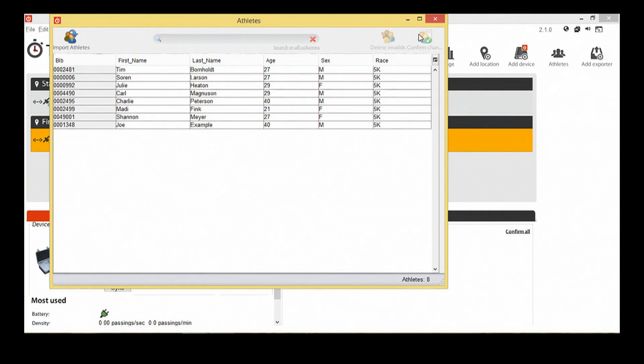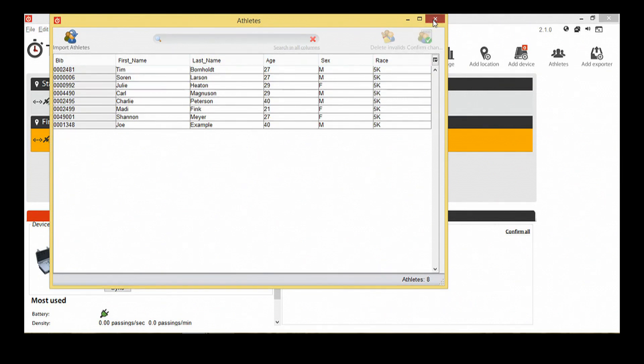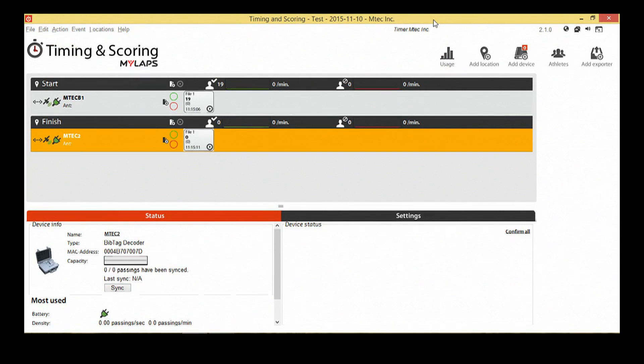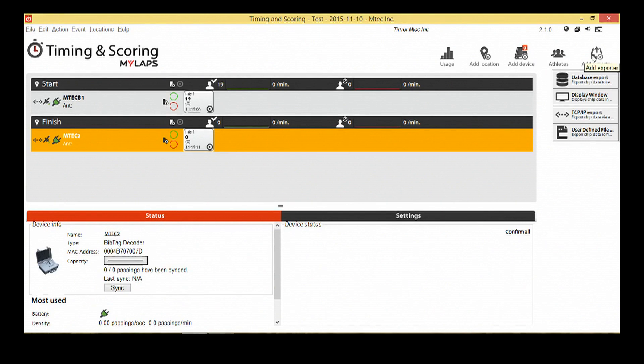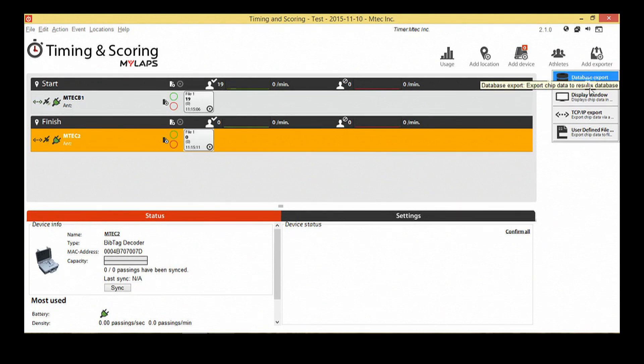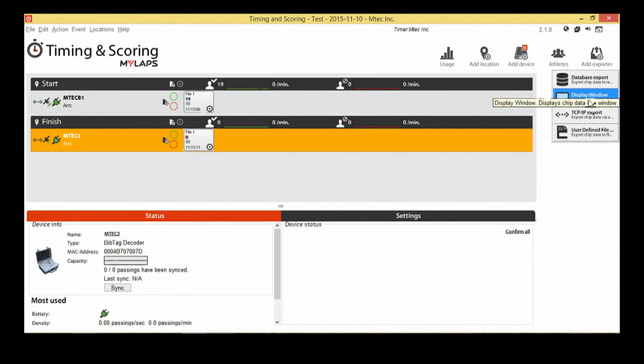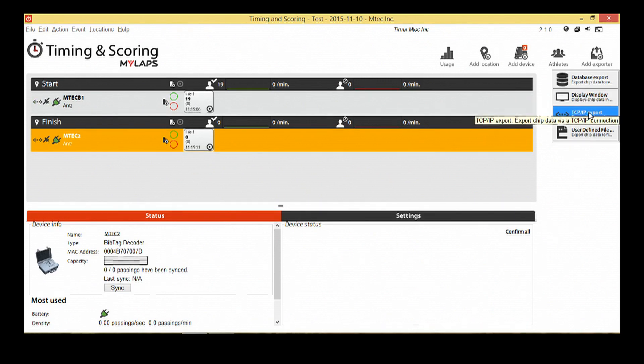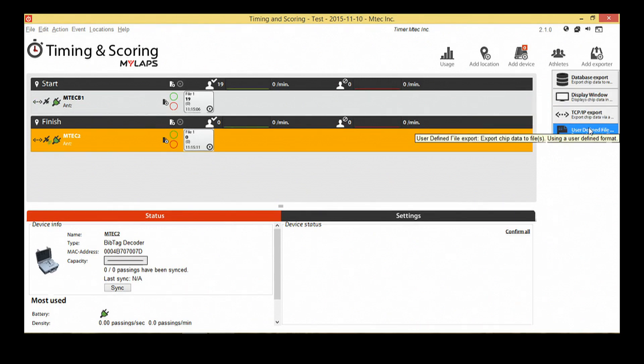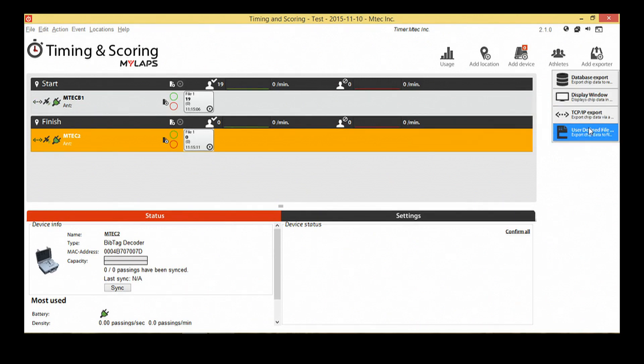Now that the data is in the software, we want to display the data and export it so we can process it. You can choose a display window, user-defined file exporter, database exporter, or TCP IP exporter depending on the situation. For this example, we will use the user-defined file exporter. More information about the other exporters can be found in the manual.